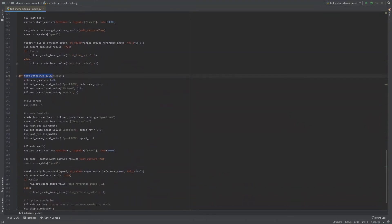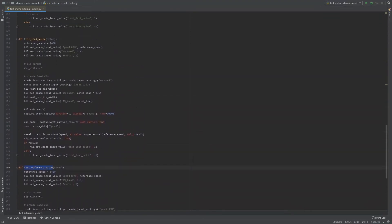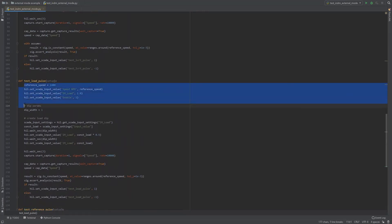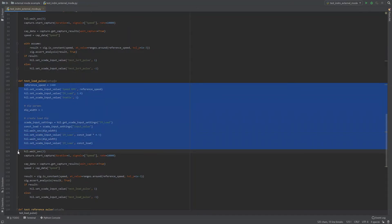All the tests are similar and consist of five parts: setting initial values, applying test stimuli, waiting for settling time, data acquisition, and lastly data analysis.